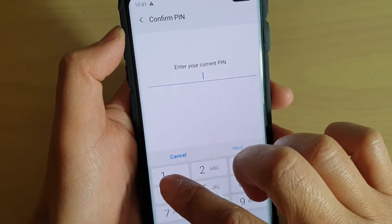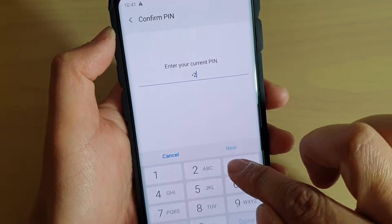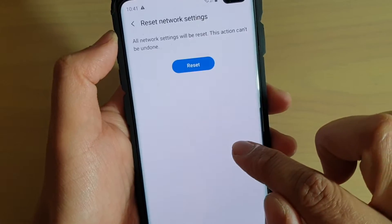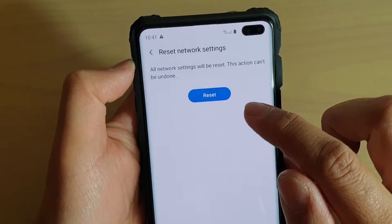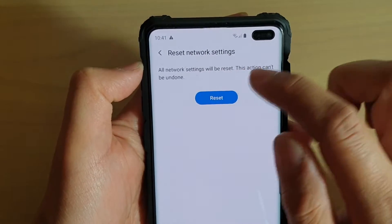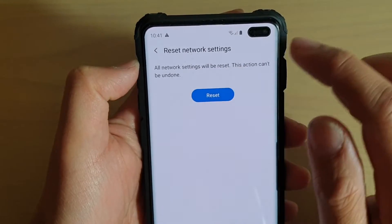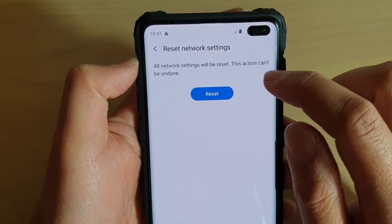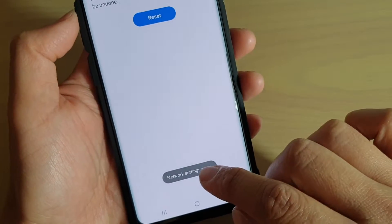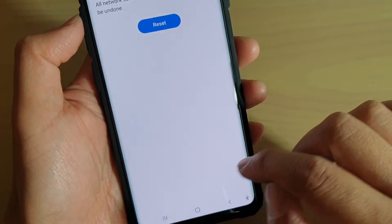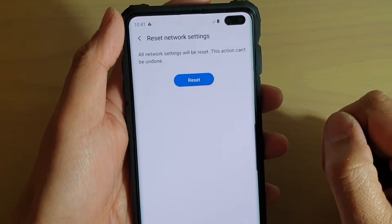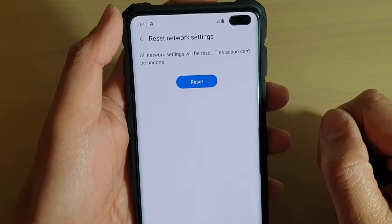You will need to put in the phone password or PIN to perform the reset. Now tap on reset. It's a network settings reset, and that's it.